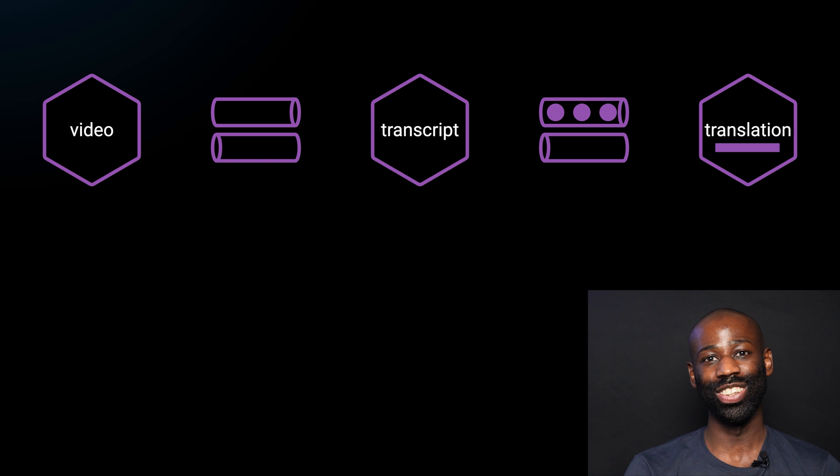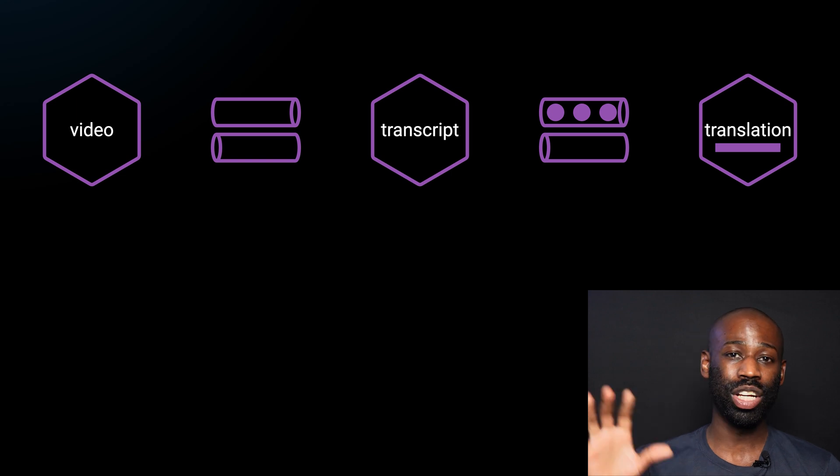But that's not all. If the translation service is completely down and the message can't be delivered, we can retry to send the message later. It's a shame that the video can't be translated, but at least it can be published. And that's a much better experience than not allowing the video to be published at all.